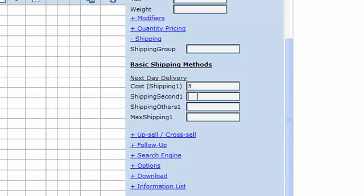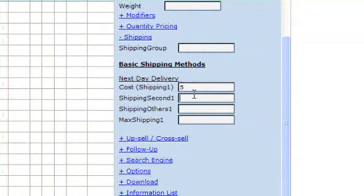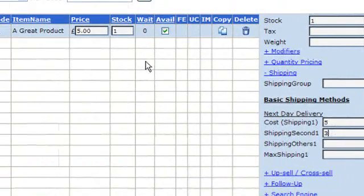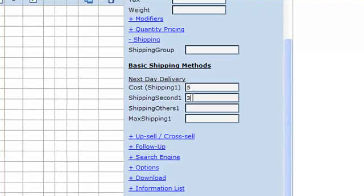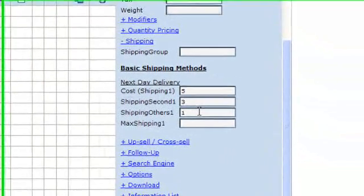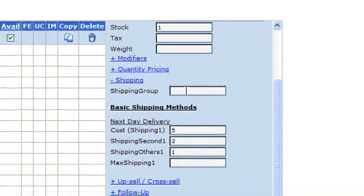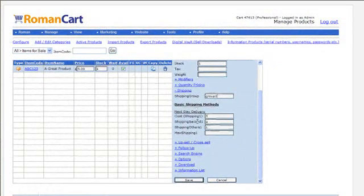One other thing you can do with a basic method is set up a stepped shipping method within it. Looking at this example: when one of these items is added to the cart, shipping is five pounds. If we put three in the next field, two items in the cart will cost five plus three — eight pounds. If we put one in the next field, three items will cost nine pounds, and any further quantities add one pound each. Interestingly, if you give two products the same shipping group name — for example 'group one' — then it counts up the total quantity of both products in the cart to work out which pricing applies.